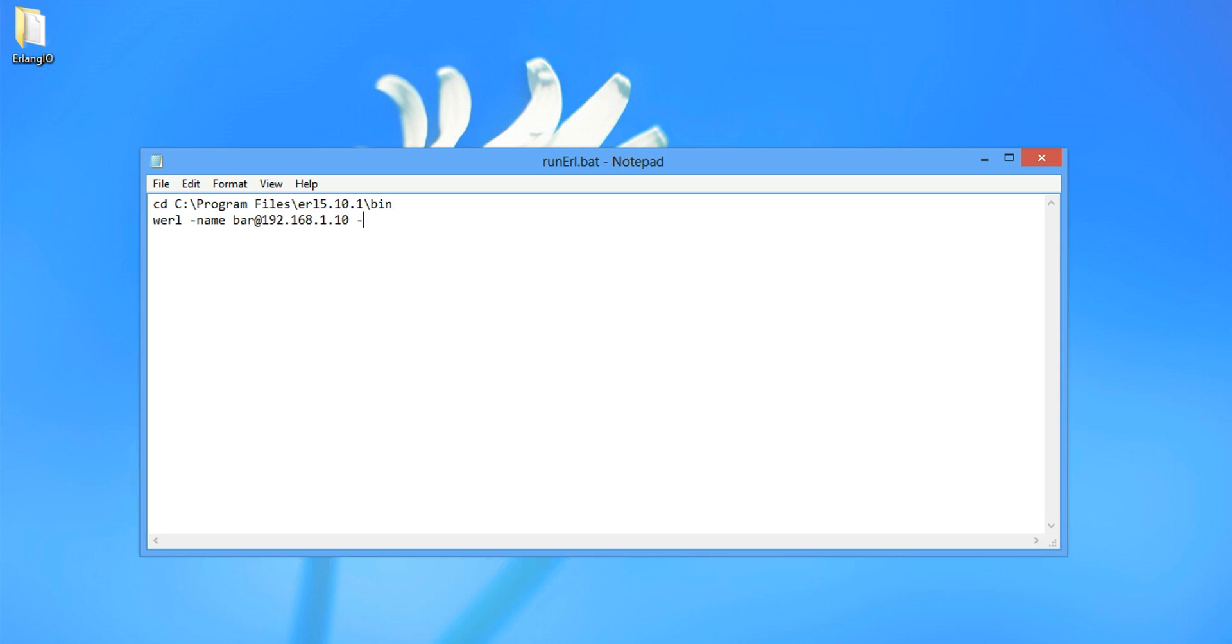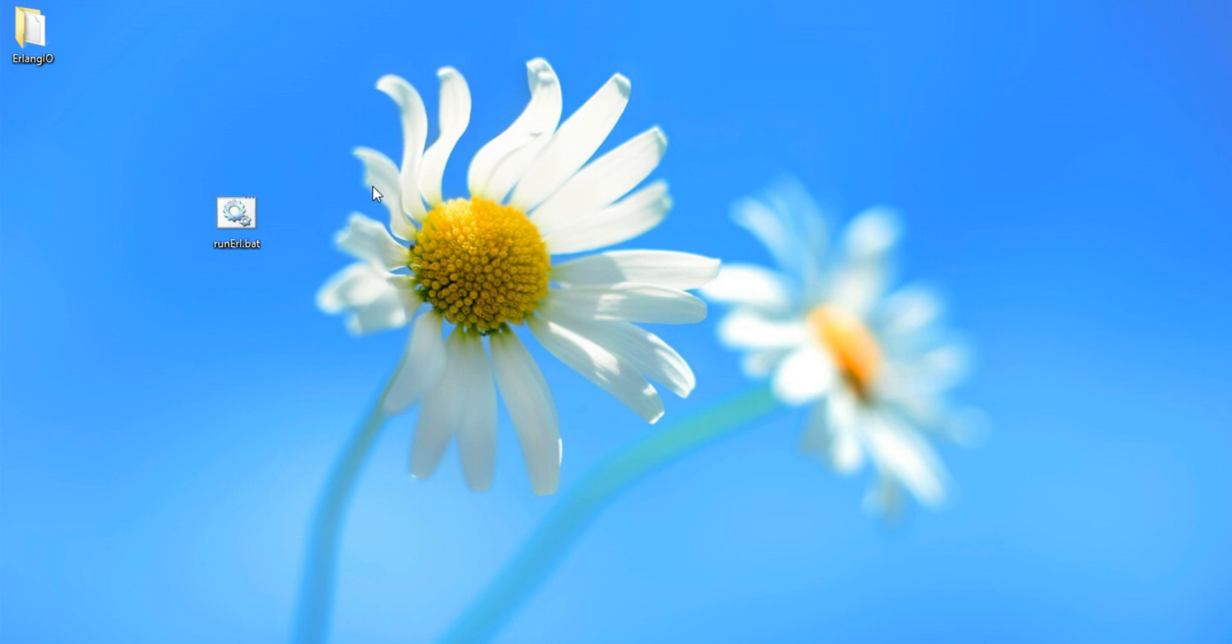And we want to set the cookie. For this we're going to set the wrong cookie, just as an example. But we're going to change it later. Set cookie to Erlang or something. And save. Control S.